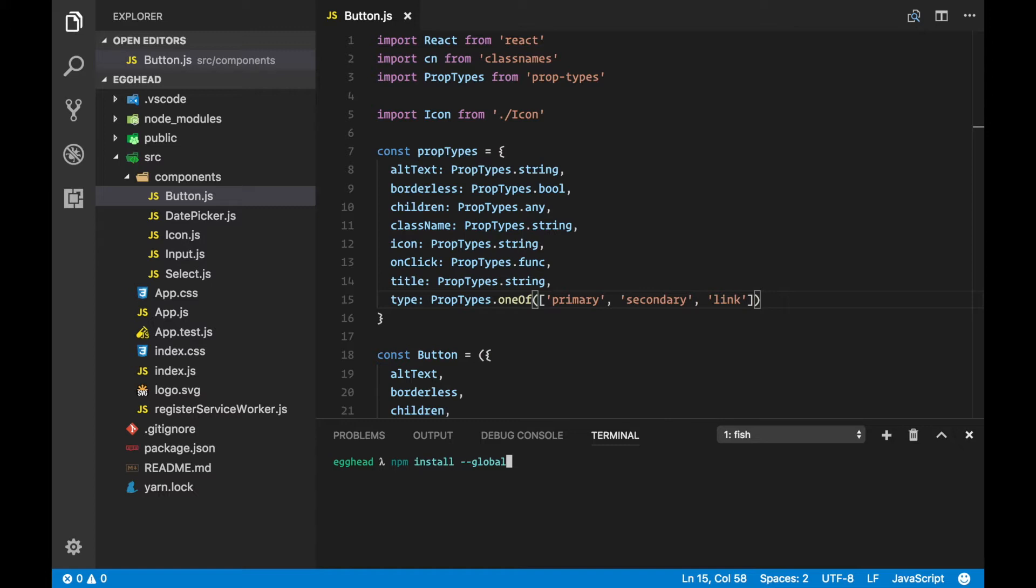In my case, because I'm using Create React App and it comes with Yarn, I'm just going to save it locally with Yarn. Let's install the flow-bin package.